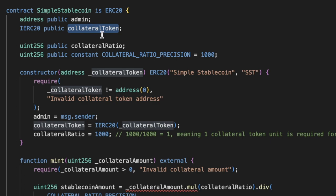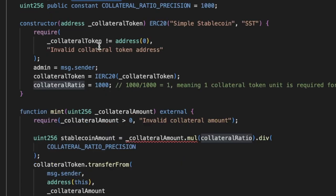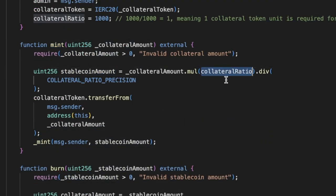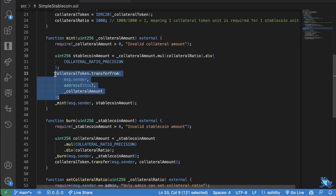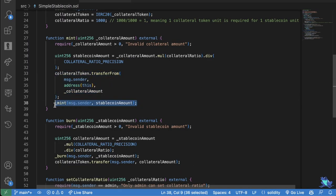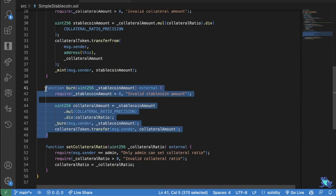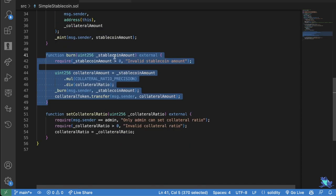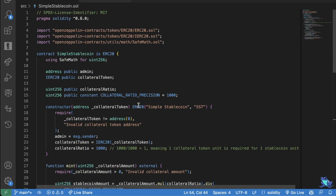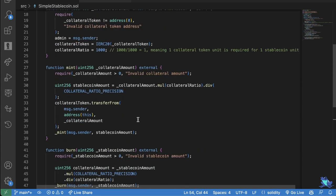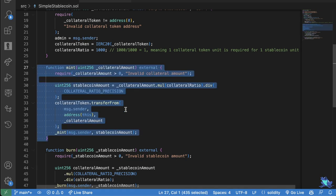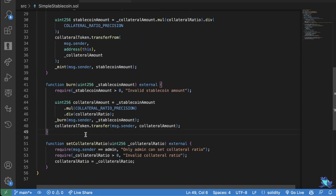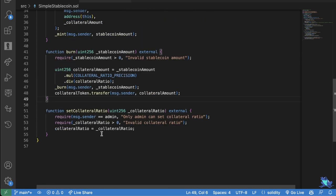We have a collateral token, which is an ERC20. So it allows us to take any type of collateral. We have a collateralization ratio here. So if we want to mint something, it first gets us the amount by multiplying the collateralization ratio and then dividing by the precision, transferring the tokens to here, and then minting that amount to stablecoin. And if we want to burn a stablecoin, we burn it and it gives us back the collateralization token. It's not emitting any events, which we would want it to do.